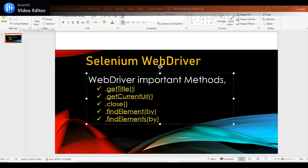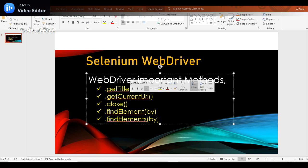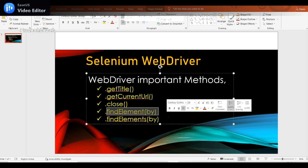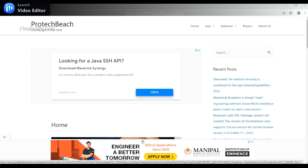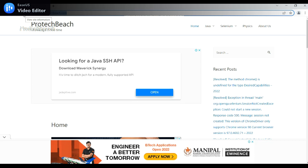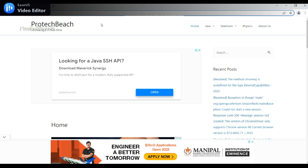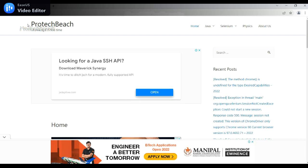In this video we'll discuss how to get the title of the web page, how to get the current URL of the launched browser, how to close the browser, and how to identify a web element. We'll also see the difference between findElement and findElements — how to get a single element versus multiple elements.